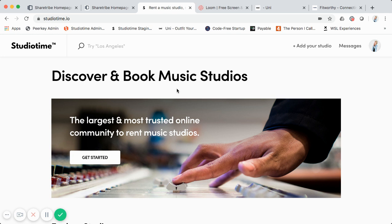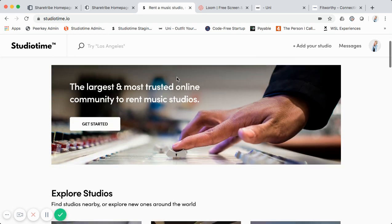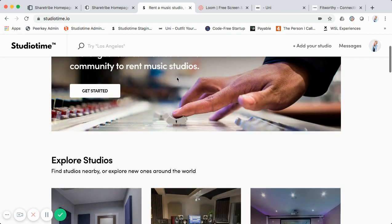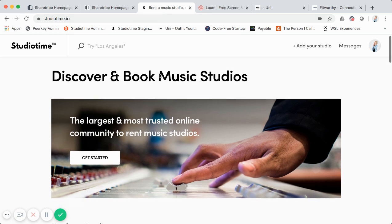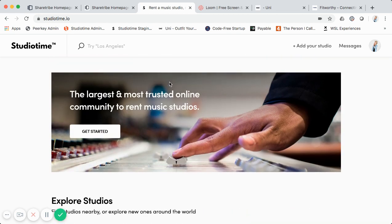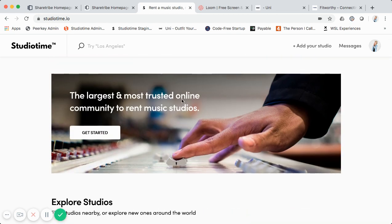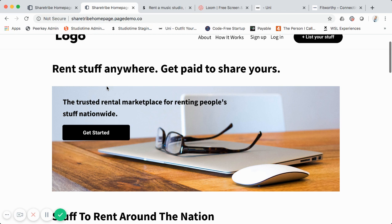For a homepage option, you can purchase Sharetribe's customized landing page that they offer, or you can follow this tutorial on how to build your own custom landing page using no code. This is Studio Time at www.studiotime.io — it's built using Sharetribe Flex. What I wanted to do is allow people to create their own homepage with a similar look and feel for their Sharetribe Go marketplace. The tool I use to do that is called Instapage.